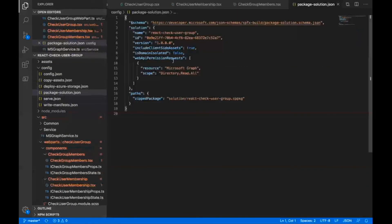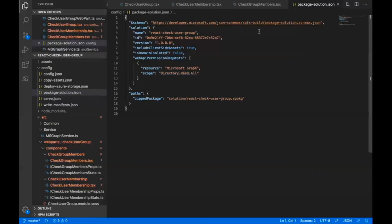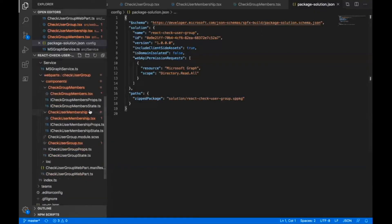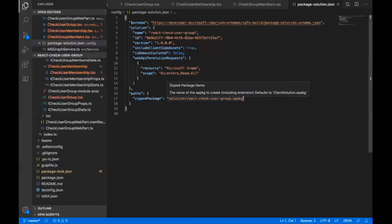Then I have the details list. This is pretty much the web part functionality. And here in the package solution, like I said earlier, the directory.read.all would be the permission scope that is required for executing both the Microsoft Graph APIs. I guess that's it for my end. Any questions, I would like to answer them in the chat box.